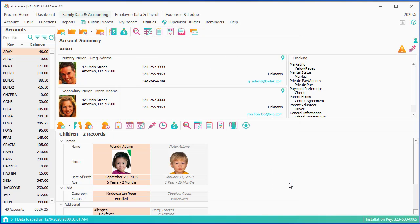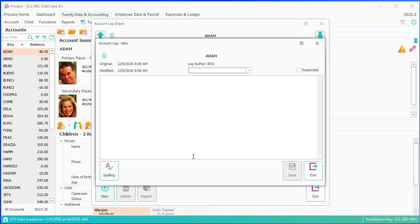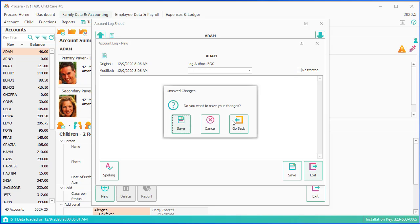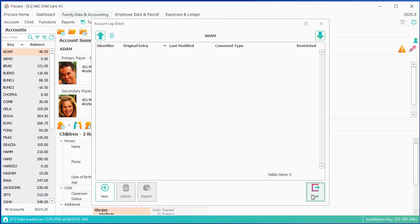Next item over is a log sheet, which is a note that you could attach to either the account, or more likely, you might make a log about the child. And depending on your user rights, you can have only some people in your organization view that note or not.